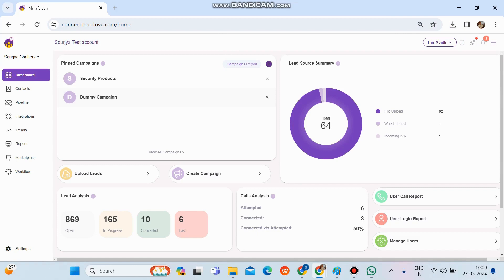Today we will discuss how to check the leads and the call logs on NeoDevil. First, we need to understand that the leads and call logs must be checked from a particular campaign, because leads are usually uploaded at the campaign level and whatever calling and updates happen, the logs also get created in that particular campaign.